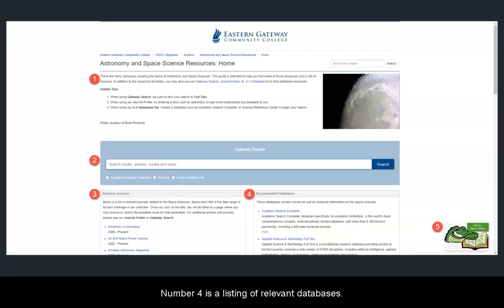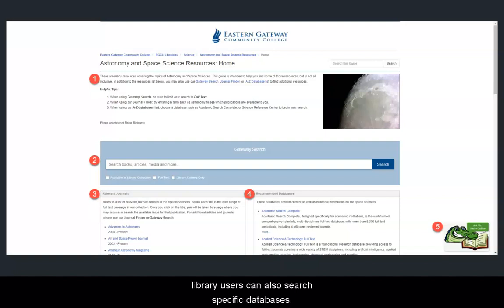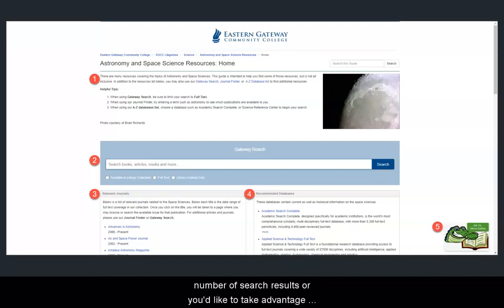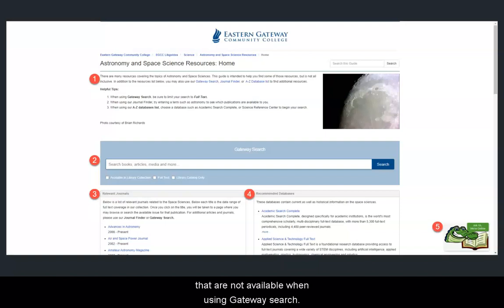Number 4 is a listing of relevant databases. In addition to their gateway search, library users can also search specific databases. Sometimes this is helpful when you need a smaller number of search results, or you'd like to take advantage of a database's specific user interface and built-in features that are not available when using Gateway Search.